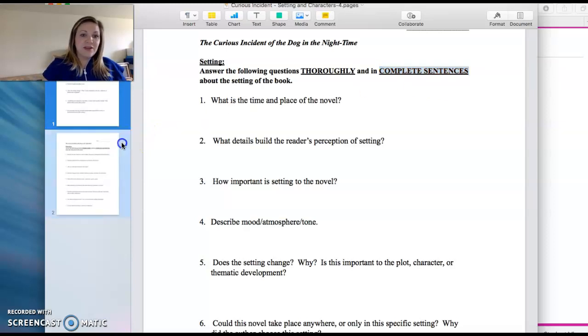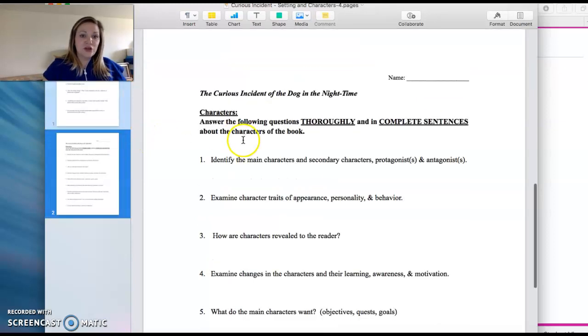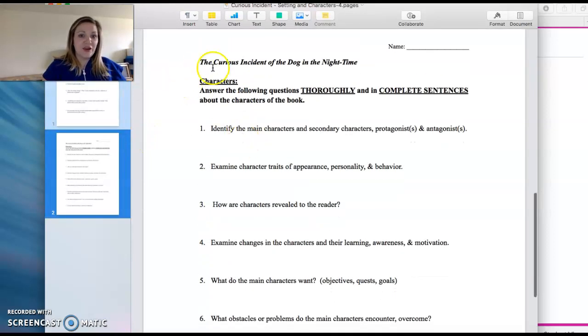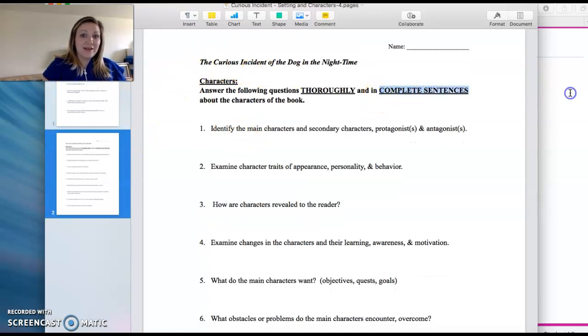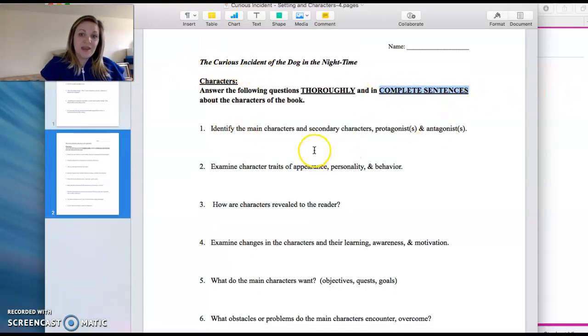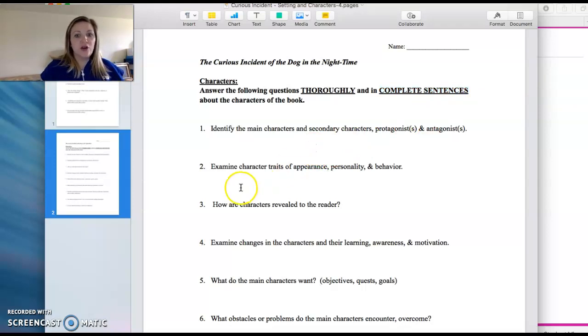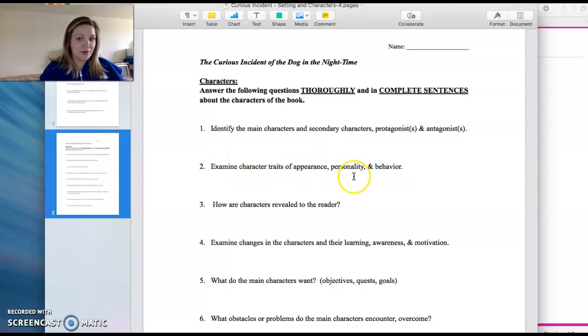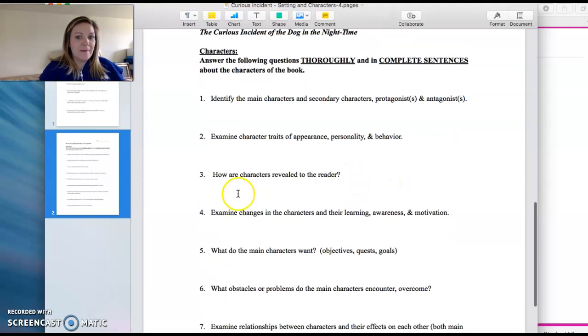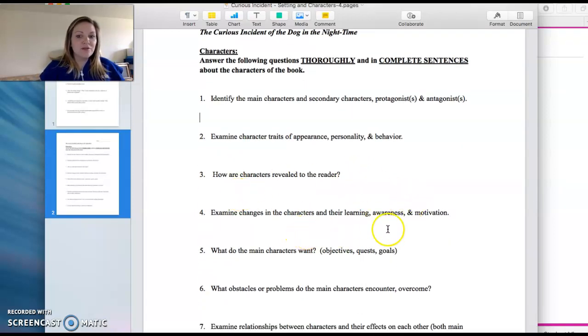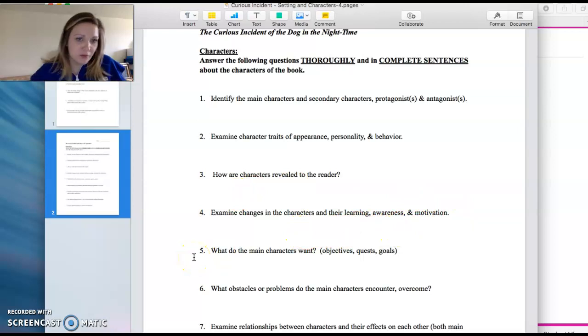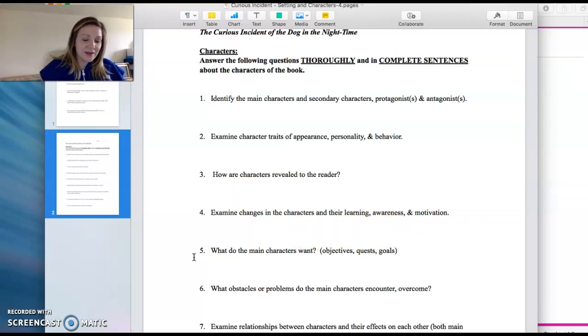Same thing for the next worksheet, which is the characters. Again, in complete sentences. And here you're looking to identify the characters. You're going to talk about their physical traits as well as their personality, how they're revealed to the character, their motivation, all the things that we would normally discuss in class.